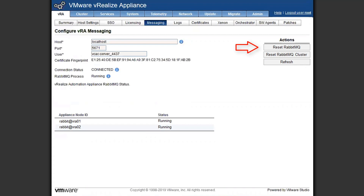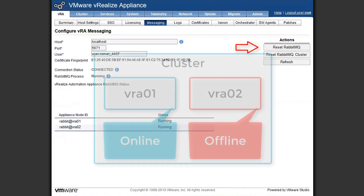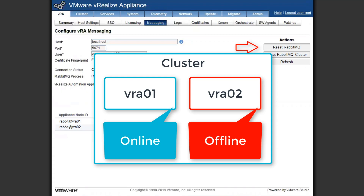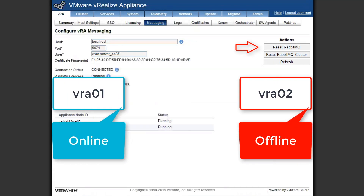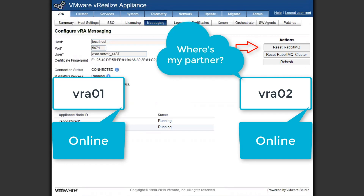One word of caution with the reset RapidMQ button in a distributed environment: what happens if one of the nodes is offline — it's got a hard down situation. If we click that button, it blows away the cluster. If that node were to come back online, it wouldn't be up to date and wouldn't understand why it's not in a clustered environment. It'd be better at that point to deploy a new VRA appliance to bring it in fresh.